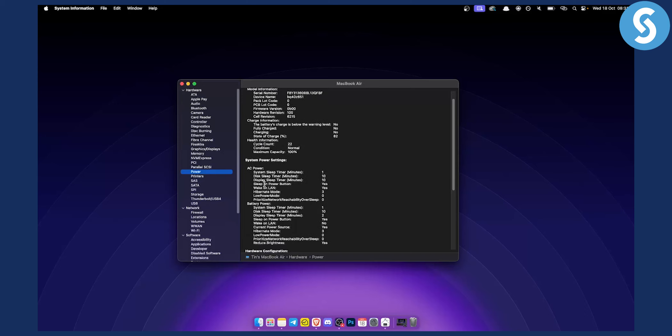You can also see AC power, battery power, and other details. The cycle count is right here. So here you can see your cycle count for your battery.